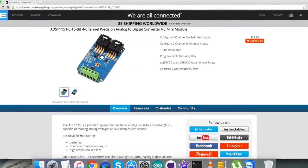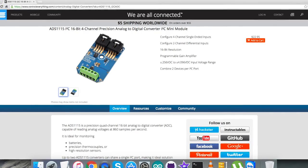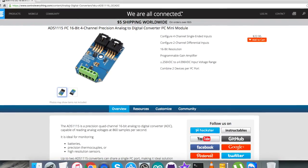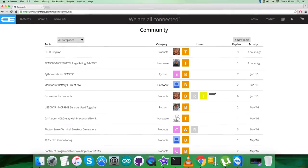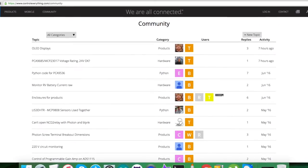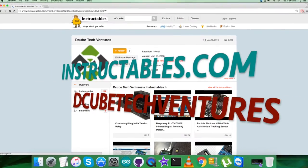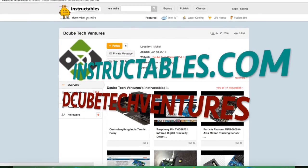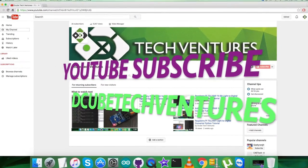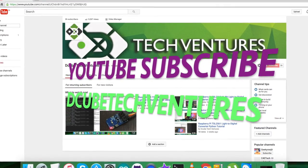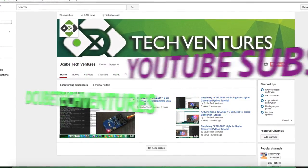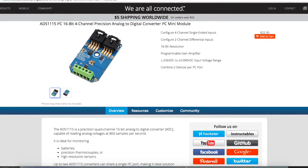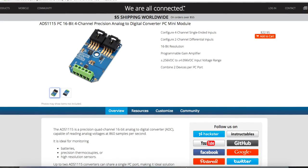In the end, I'd like to make it clear that if you have any doubt regarding any part of this sensor video, you can post your queries on controleverything.com on the community page. For articles and blogs, you can check instructables.com. To subscribe for more video tutorials like this, check out our YouTube channel. I hope you enjoyed this video and had a good one yourself. Thanks a lot for watching.